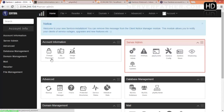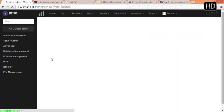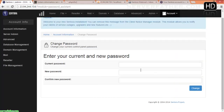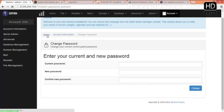Now, if you want to change your password, go into Account Information and change your current password from here.